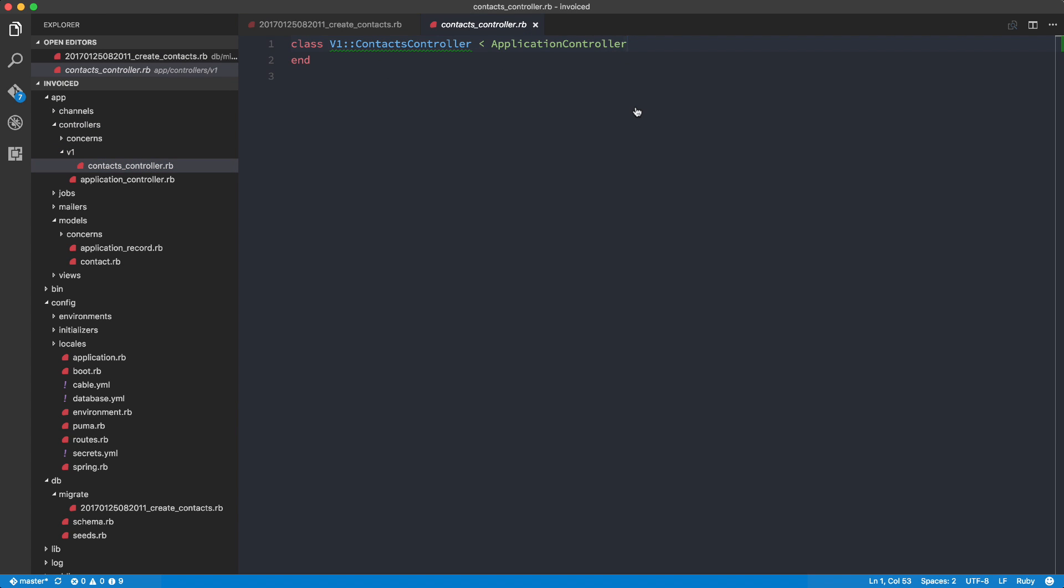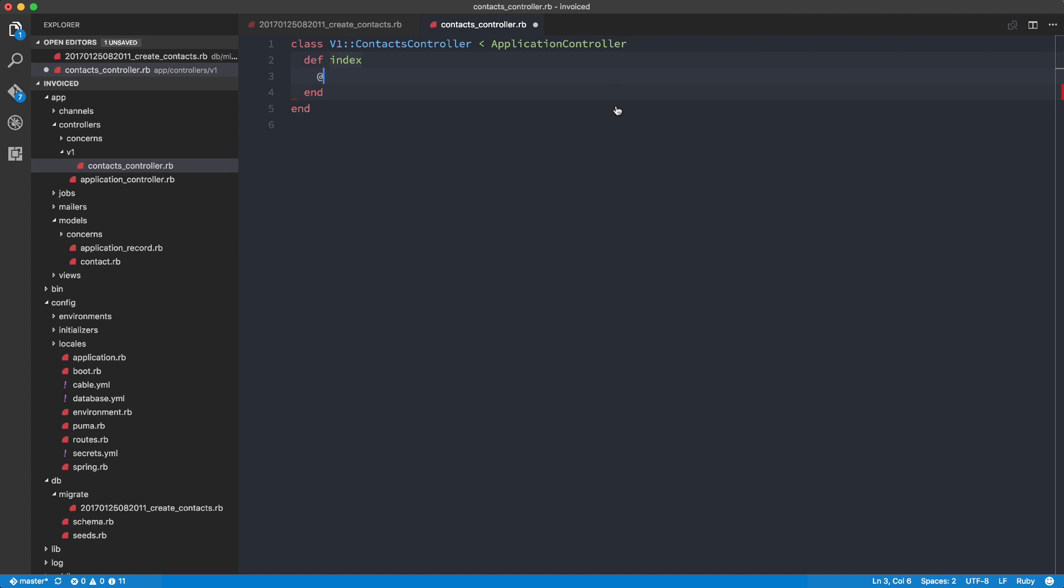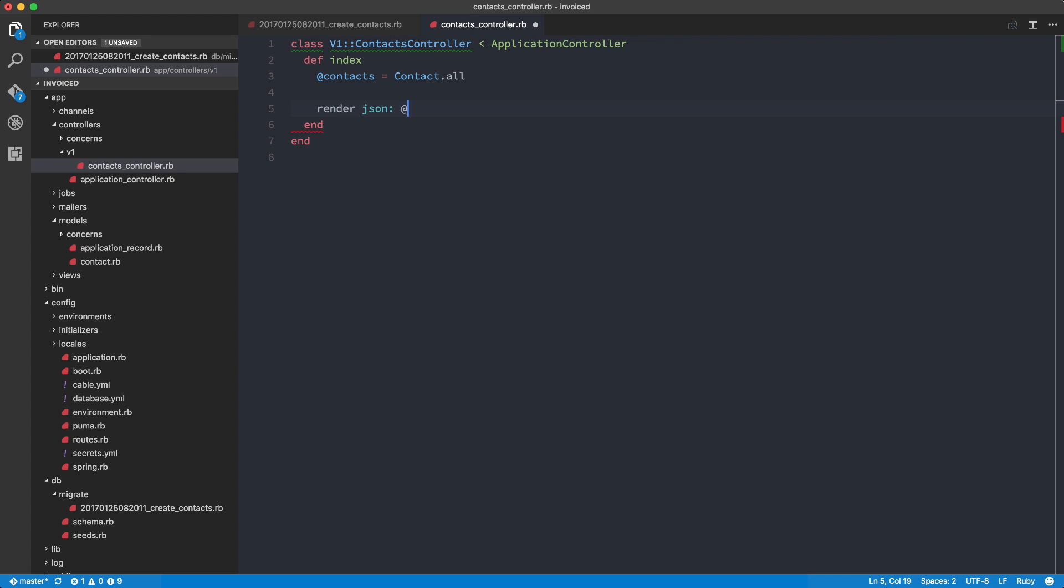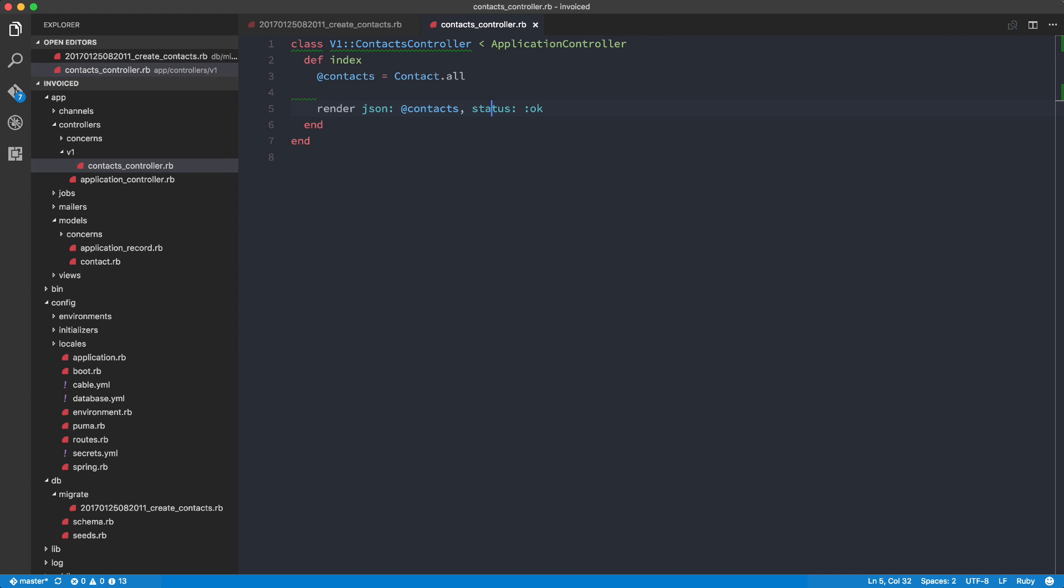So here, what we can then do is we can start filling out our index. So def index, contacts equals contact.all. And then basically we're going to render, render JSON contacts and then status OK. So this is just a basic output for the index. This is just basically going to allow us to return all the contacts in our database. Since we don't have a lot of contacts, we're not going to bother with pagination and all that stuff just yet. That's just going to come later on.